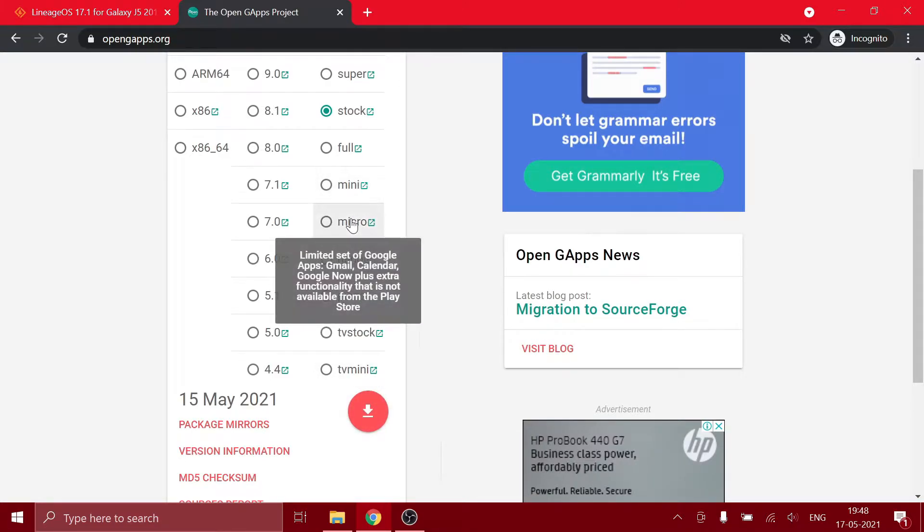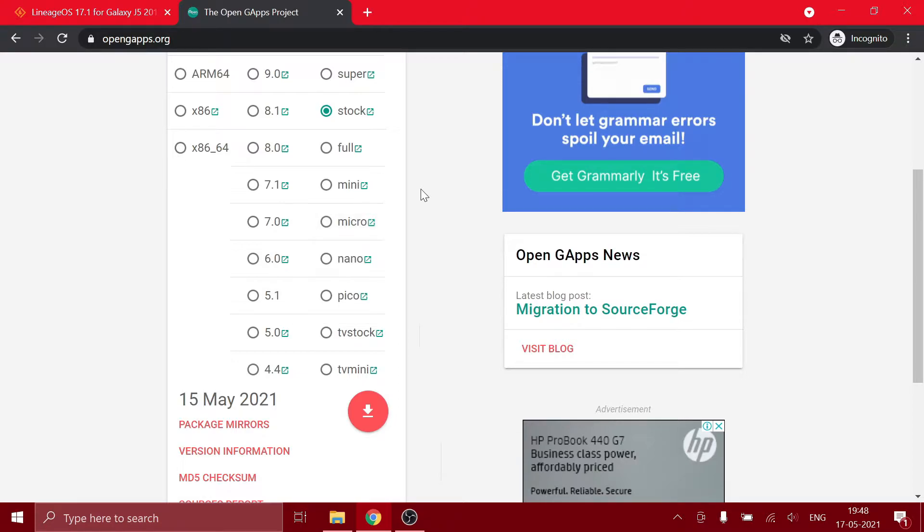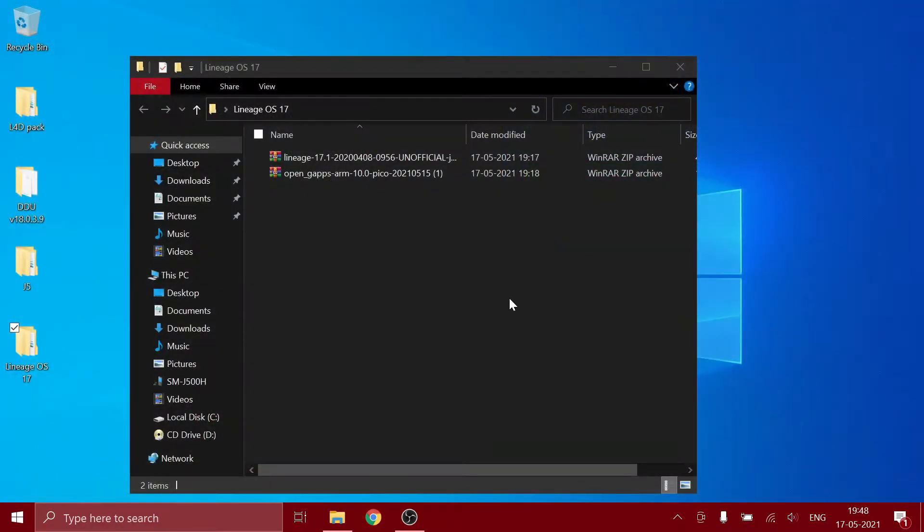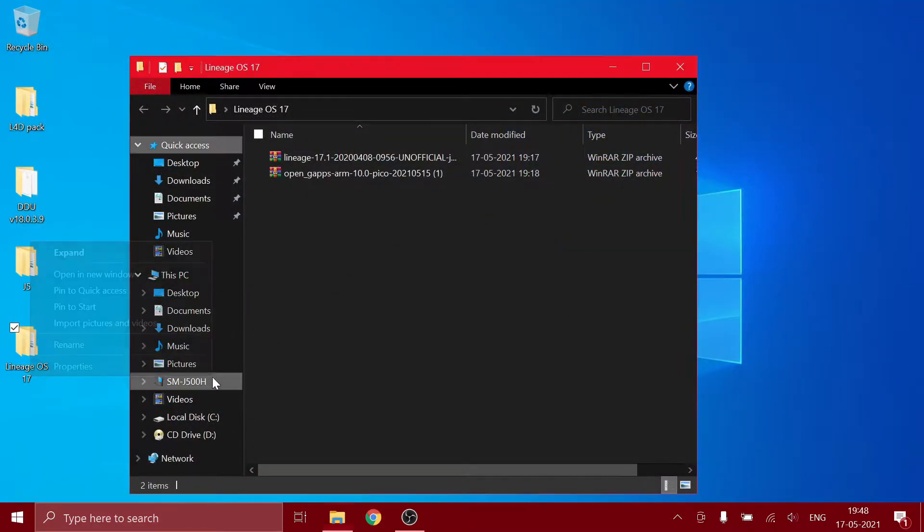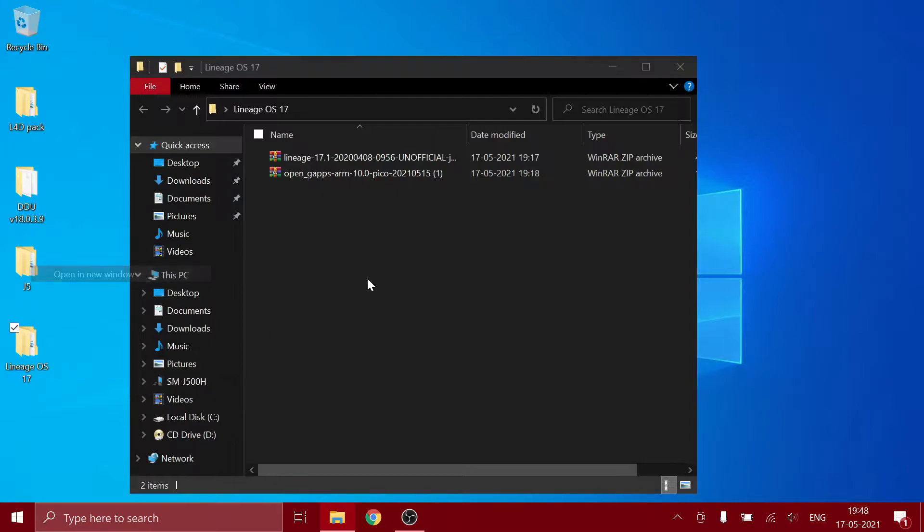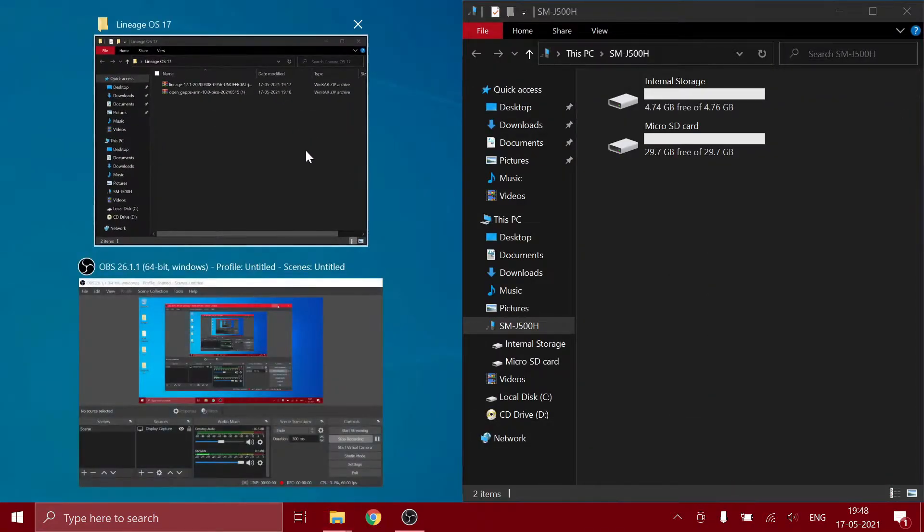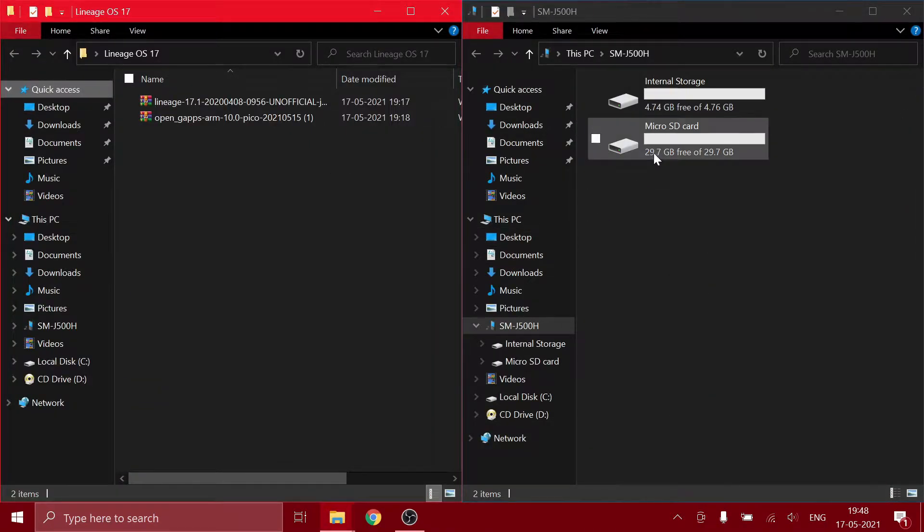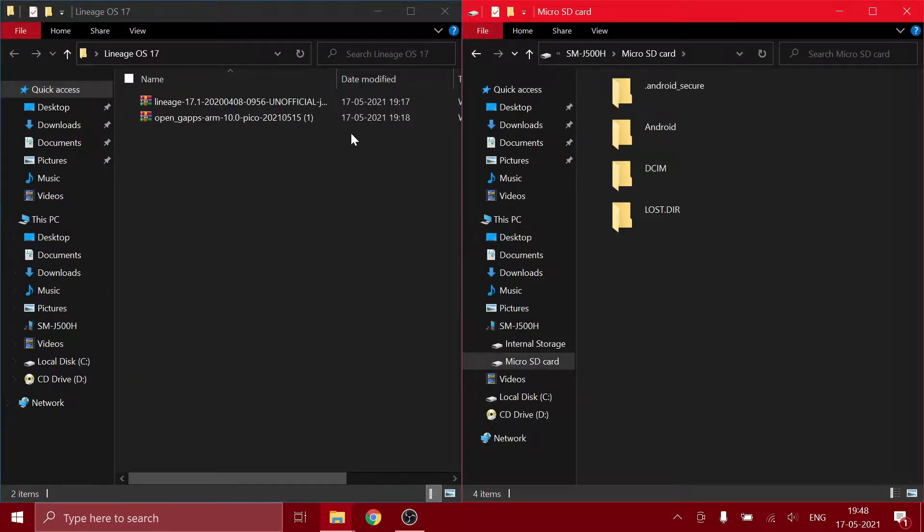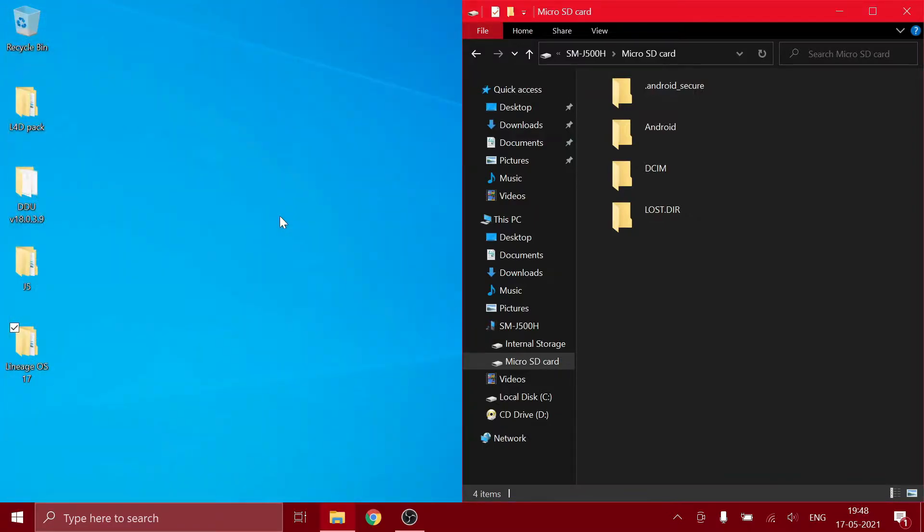After you download those two zip files, you need to copy them over to your J5 internal storage or SD card. I prefer SD card, so I have my J5 connected over here. I'm just going to move the whole folder.